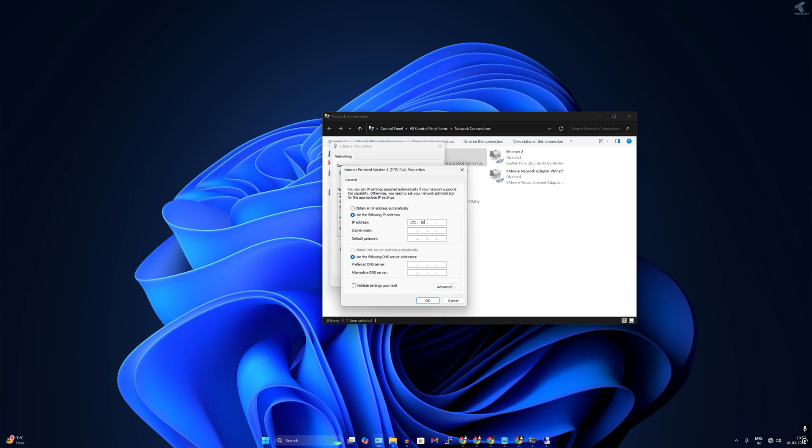Now here I will type manually the IP address which is in the range 172.16.0.x and I will set here 13. For the gateway I will set the server machine IP address which is 172.16.0.1.